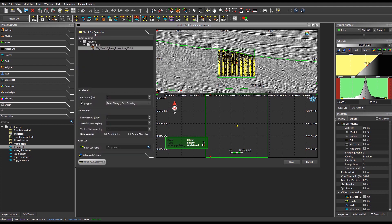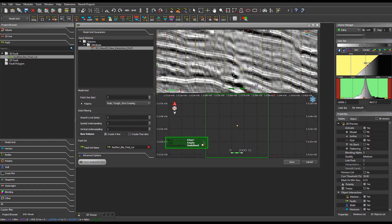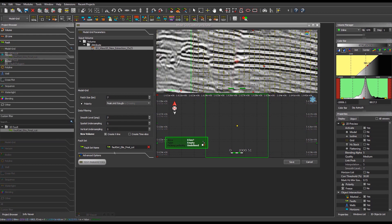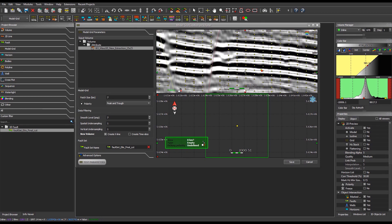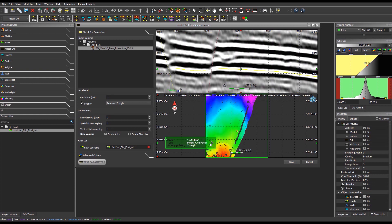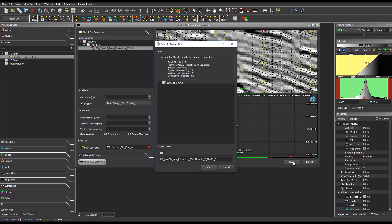In the Model Grid Parameters tab, a fault set can be added. Each fault plane will constrain the model grid by preventing node connections on each side of the fault. Note that at this stage, we can observe the influence of the faults in the model grid by mapping the future horizons. Finally, click on Save to launch the model grid computation. Assign a relevant name to the model grid, including the parameters used to create it.